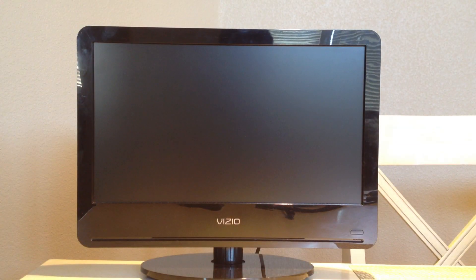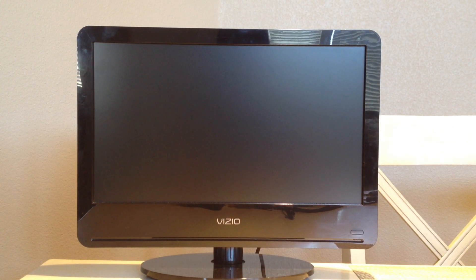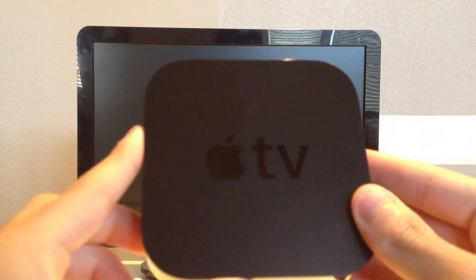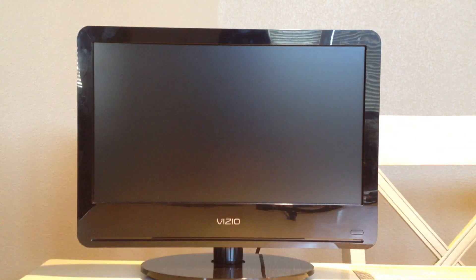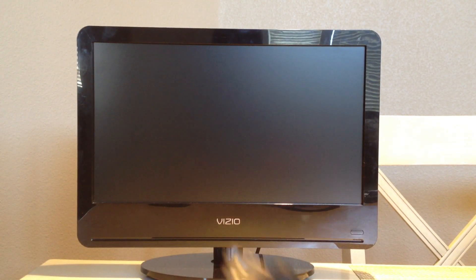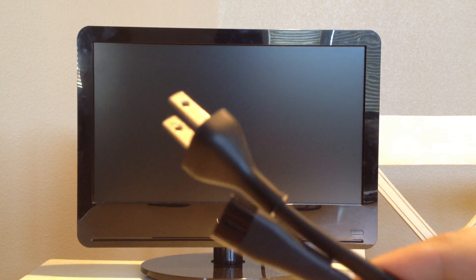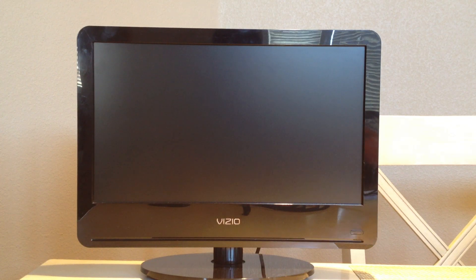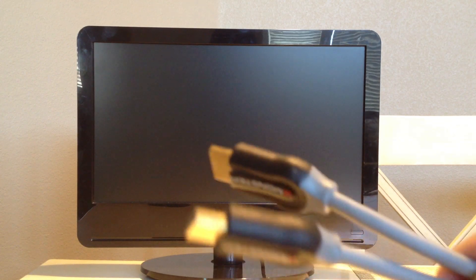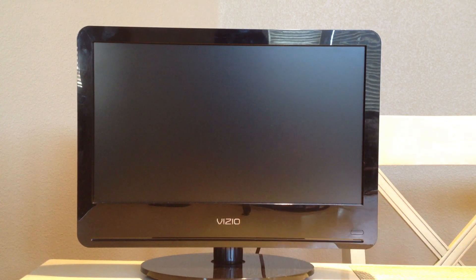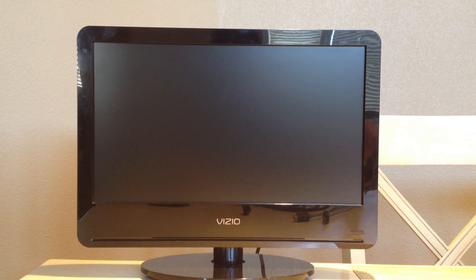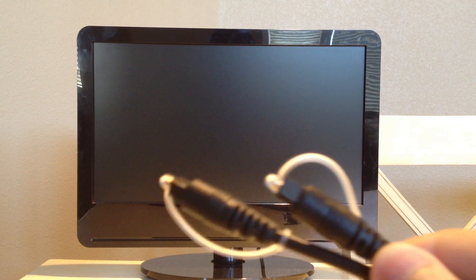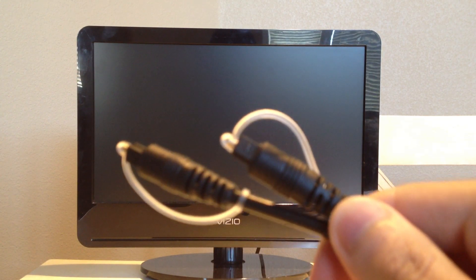The first thing you'll need is an HDTV and the Apple TV. You'll also need the included power cable, an HDMI cable that was not included, and an optical cable if you want to set this up with your surround sound system.